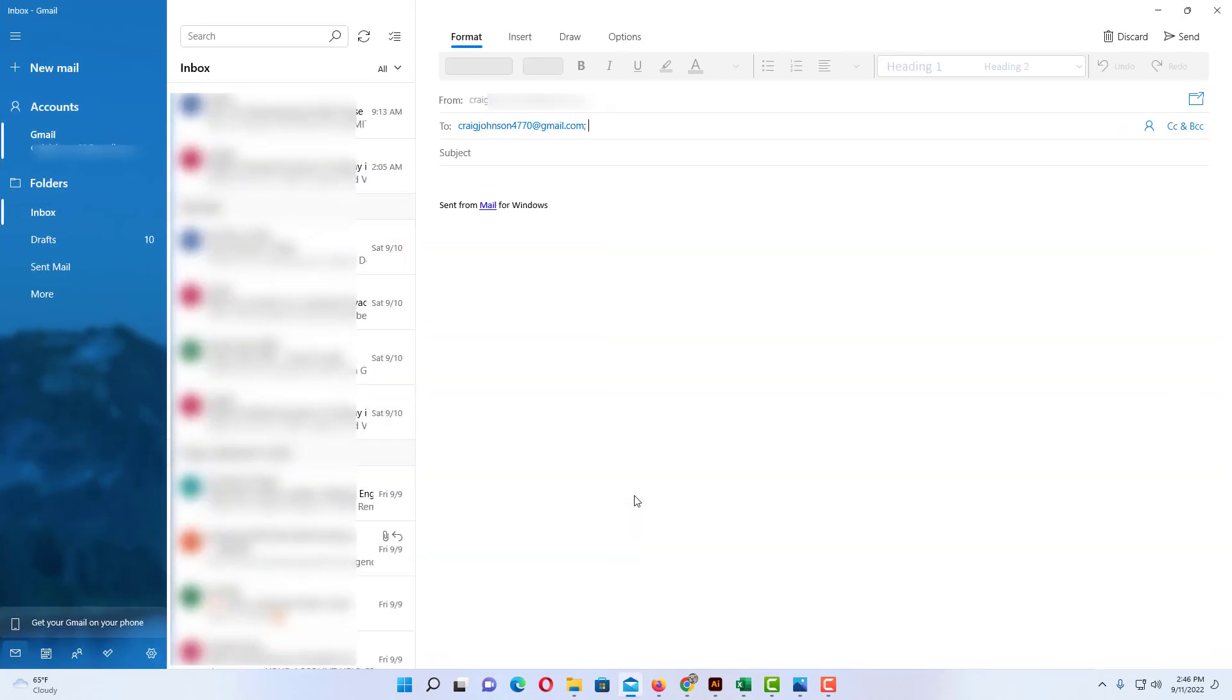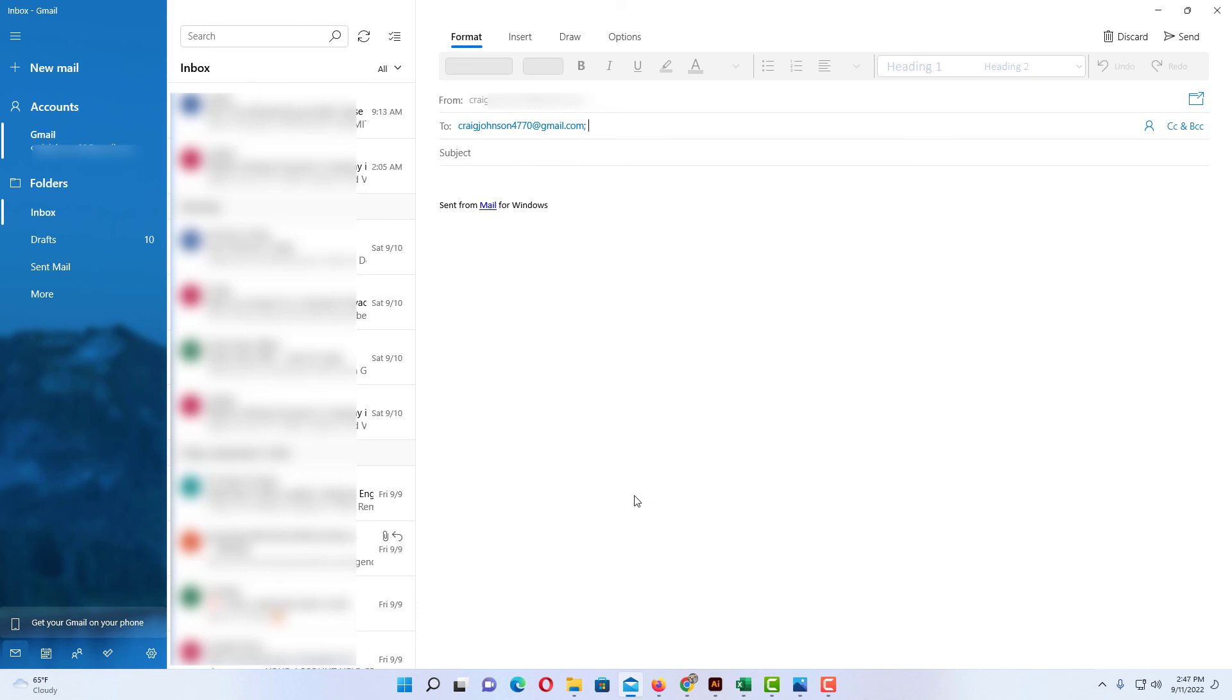And now my mail opens up and it's already filled out to that email address that I hyperlinked it to. That is how you hyperlink an email address in Microsoft Excel. Thanks for watchin'.